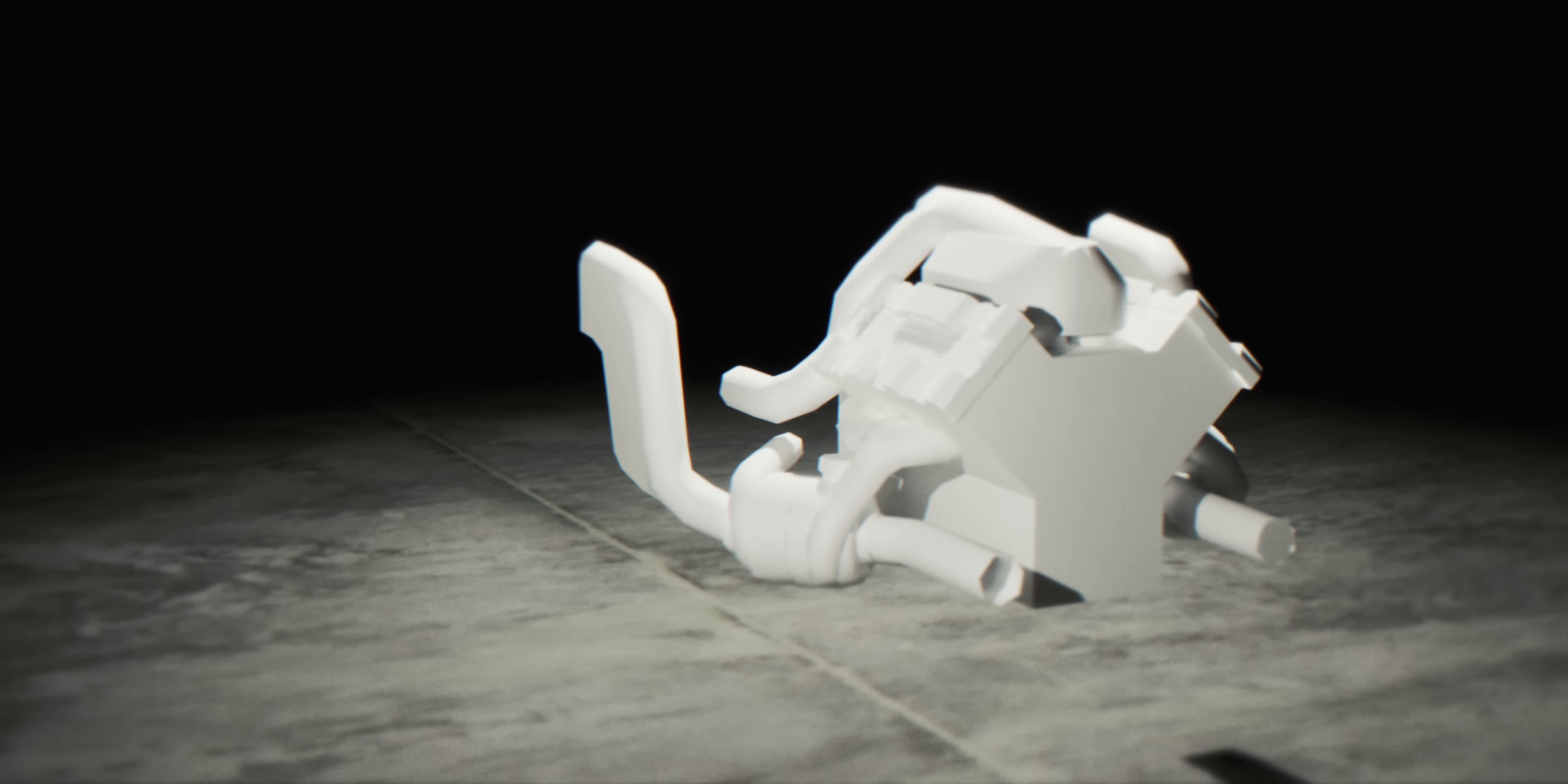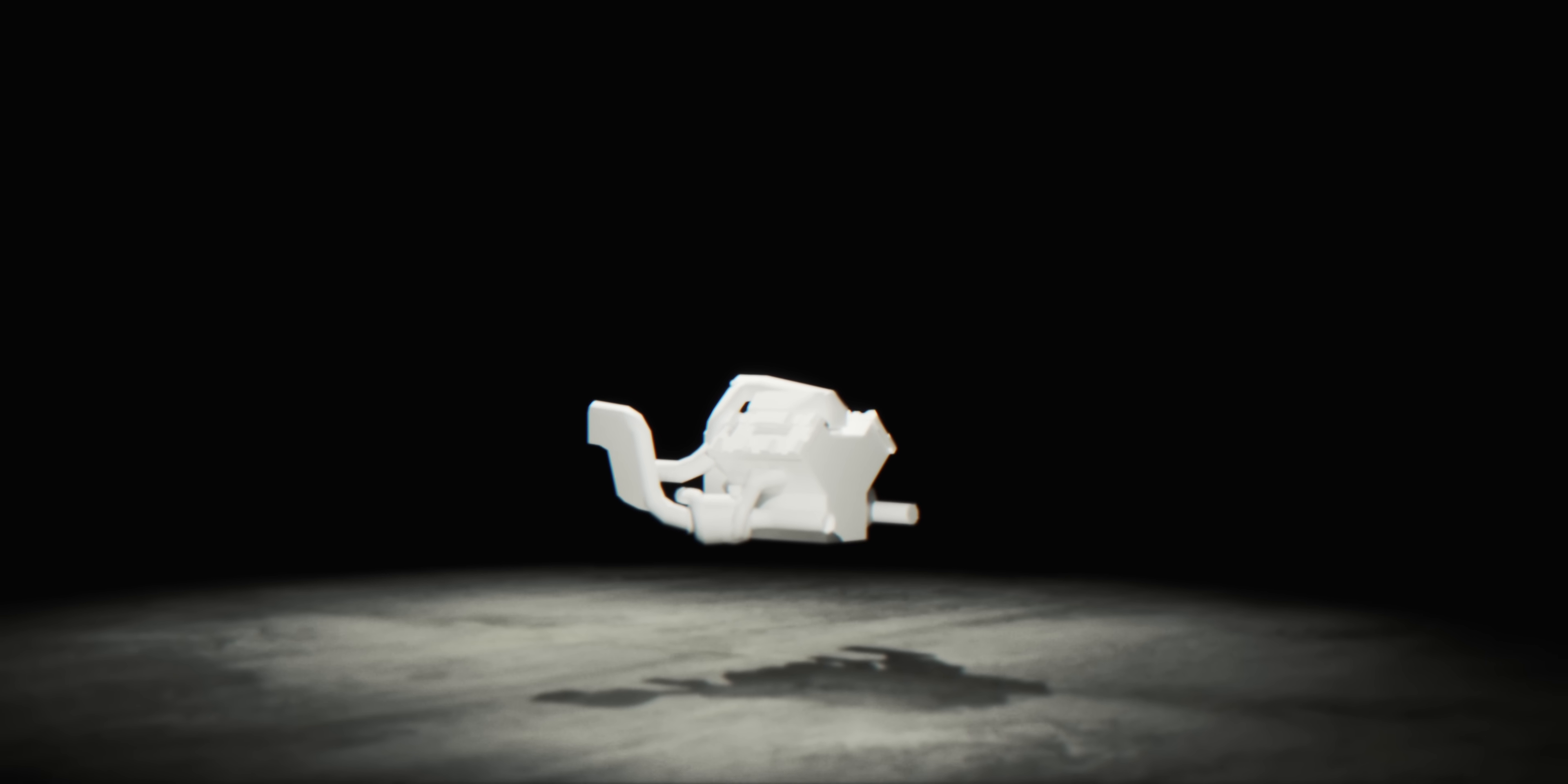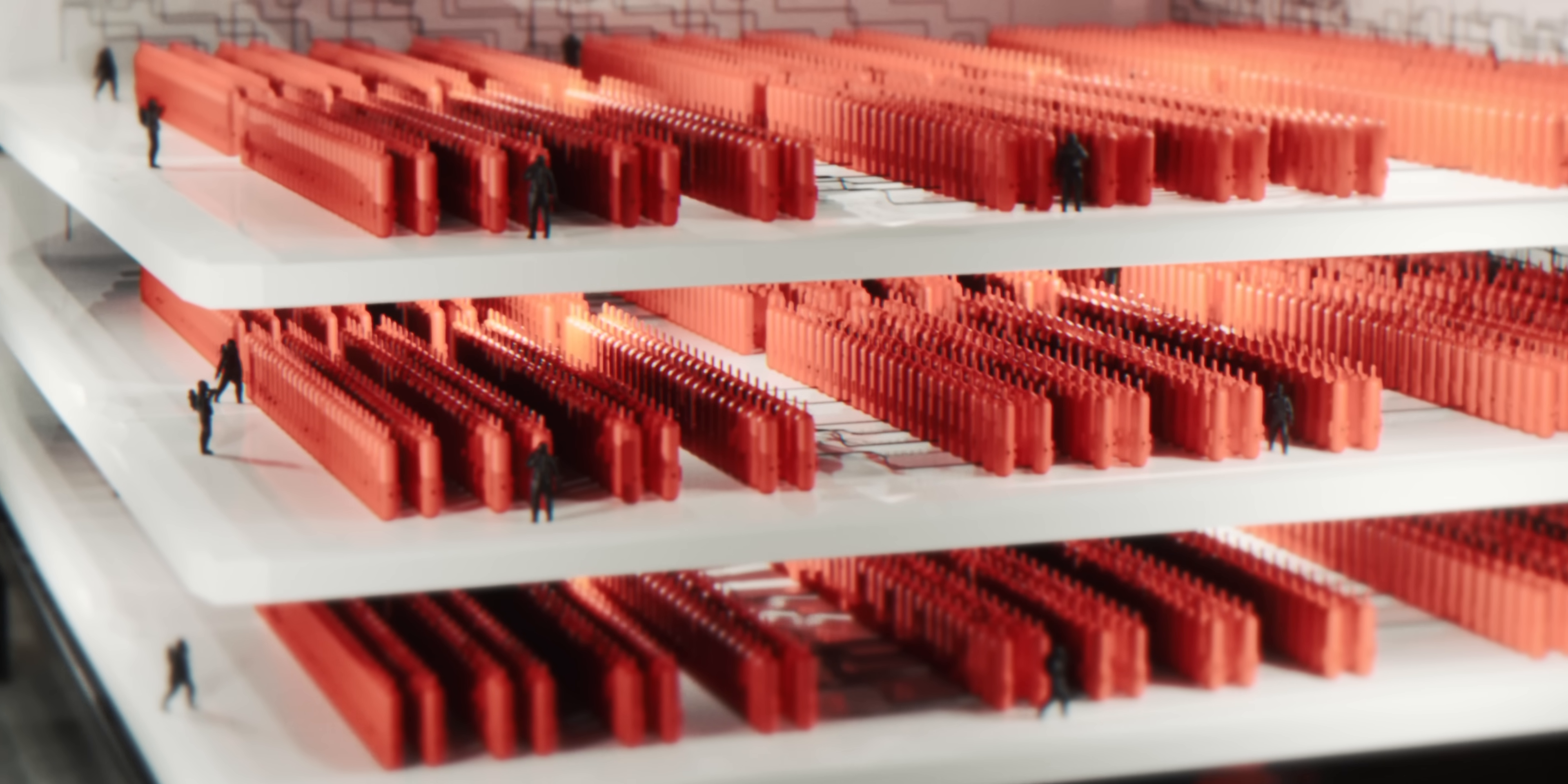Imagine a Formula 1 engine spinning at maximum RPM. Now imagine the throttle cable snaps. The engine doesn't gradually slow down. It destroys itself instantly.